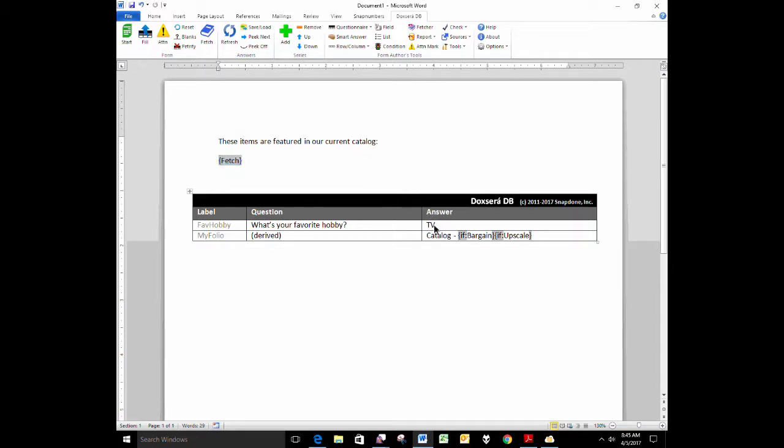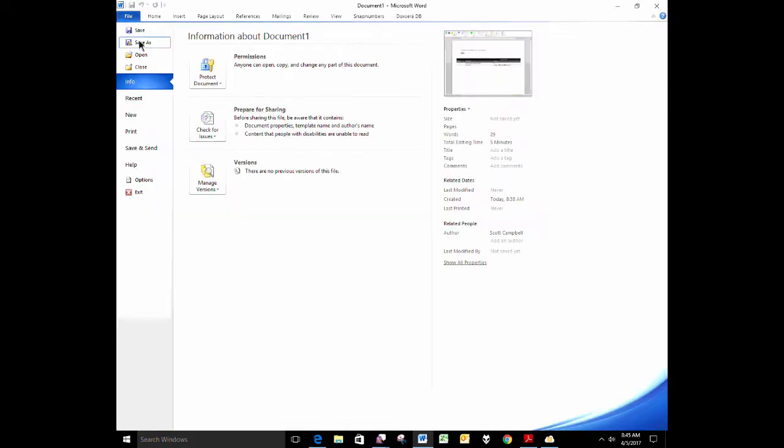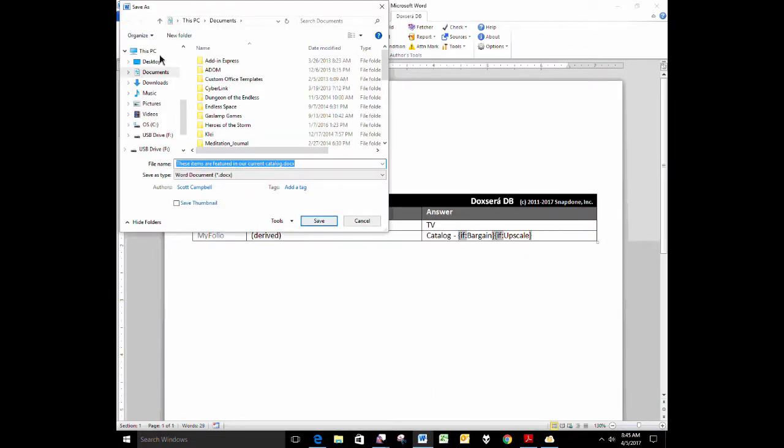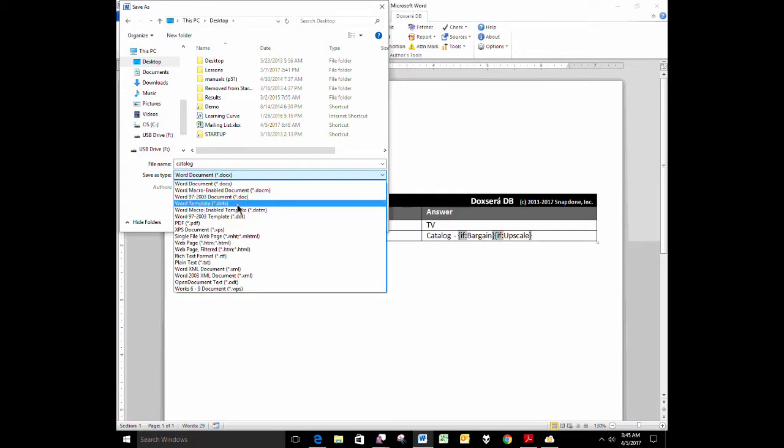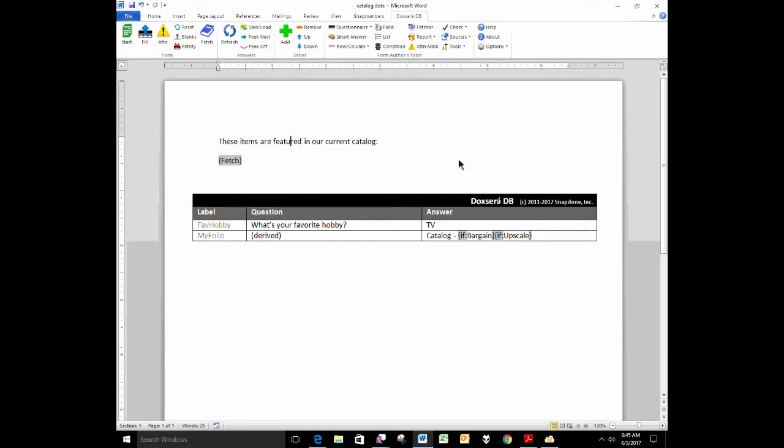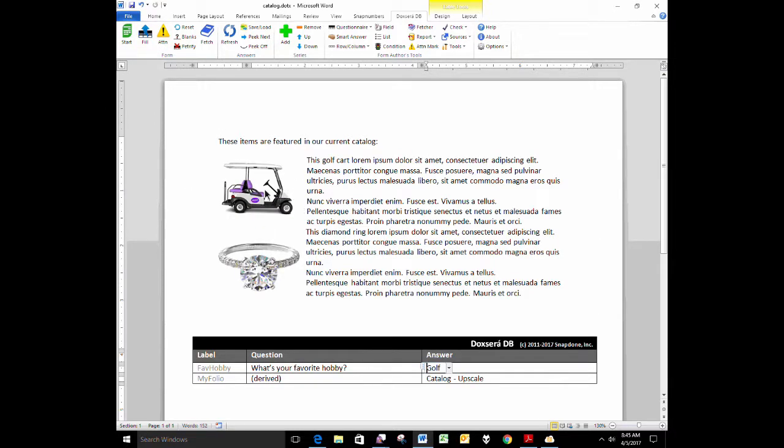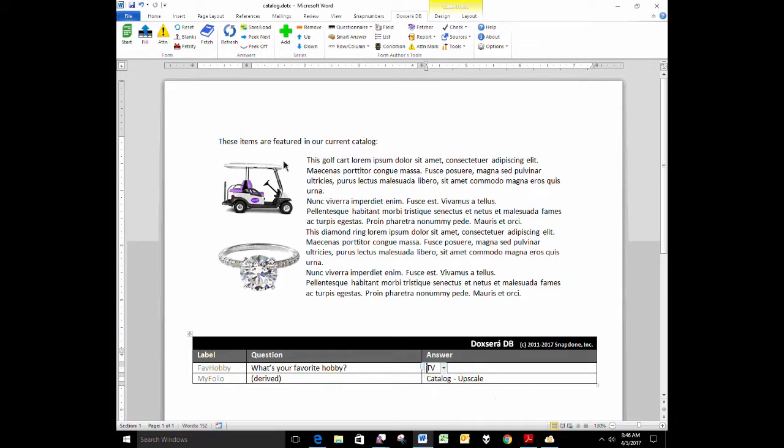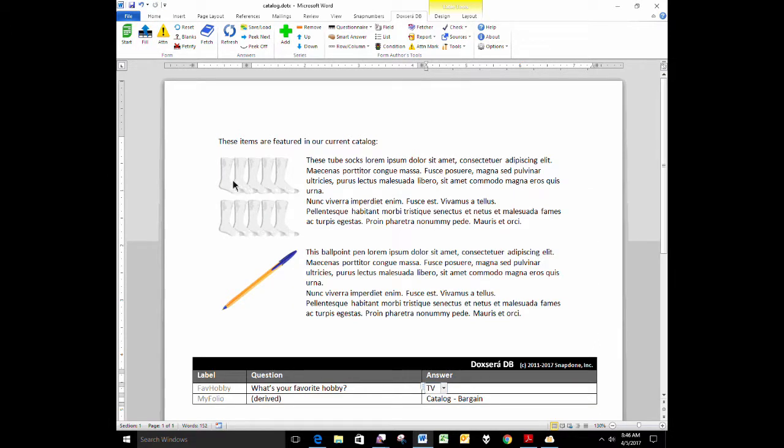When I use this form as the form user, let's save it before I try it out here. I'm going to click file, save as. I'll put it on my desktop and we'll call it catalog, save it as a template, and then try it out. Let's suppose my answer, my favorite hobby is golf. When I click fill, I end up with a golf cart and a diamond ring as my featured catalog items. If my favorite hobby is TV, when I click fill, I get featured items from a whole different catalog, tube socks and ballpoint pens.